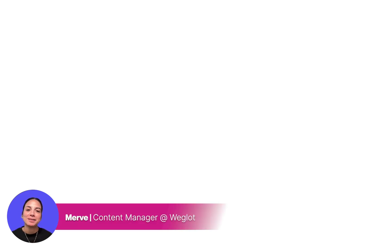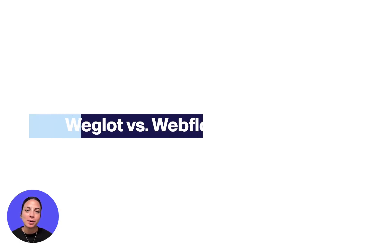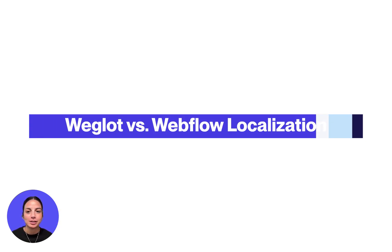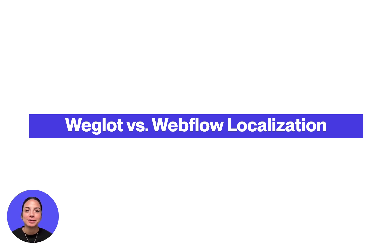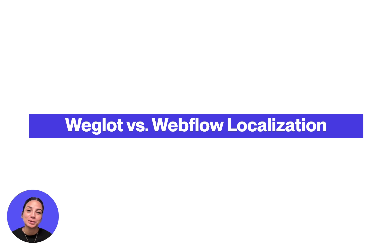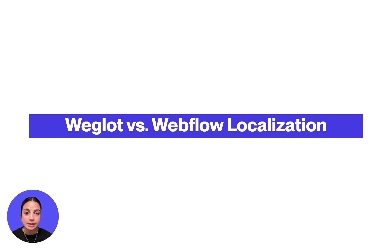Hello everyone, it's Merwe from Weglot. In this video I'll compare two popular website localization solutions for Webflow: Weglot and Webflow localization. Even though I'm comparing our own tool to a competitor, my aim is to provide an objective overview that includes the shortcomings and benefits of both tools so you can make an informed decision.